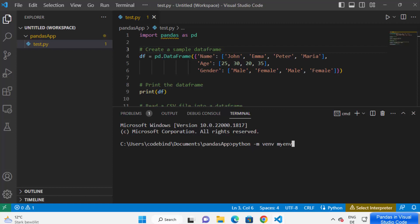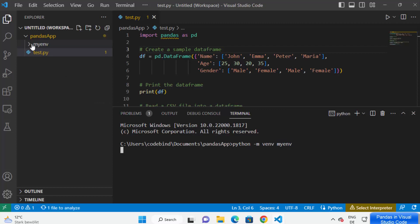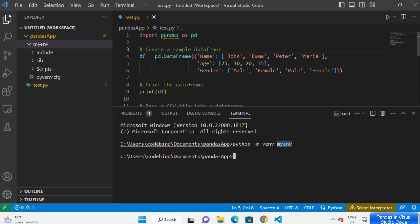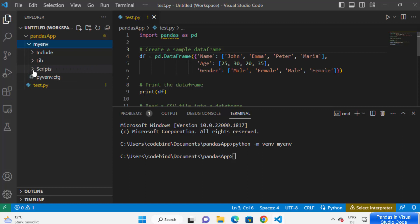I'm going to name my virtual environment 'myenv'. You can rename this environment to anything — like 'python_project' or anything you like. Let me press Enter. As soon as I press Enter, you will be able to see that there is a 'myenv' folder created here. This means the virtual environment named 'myenv' has been created for my project inside my project directory.